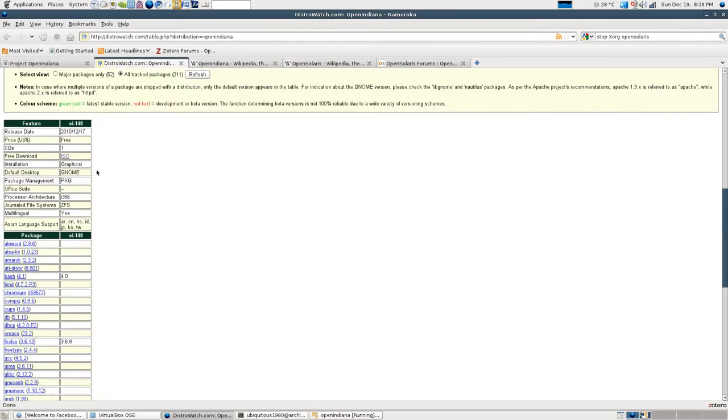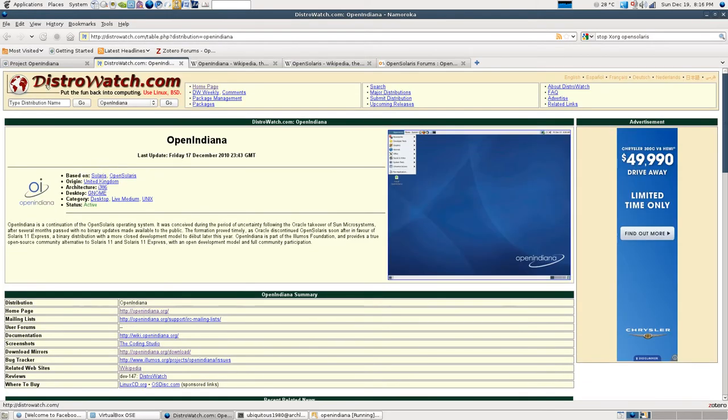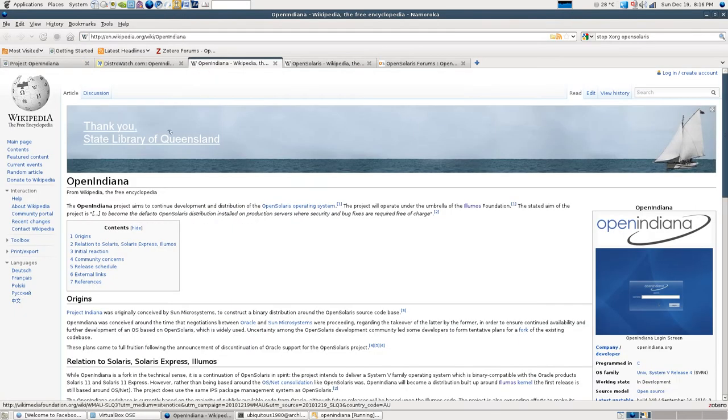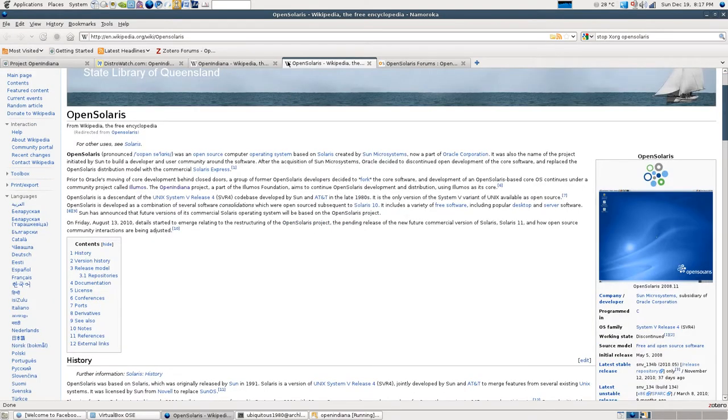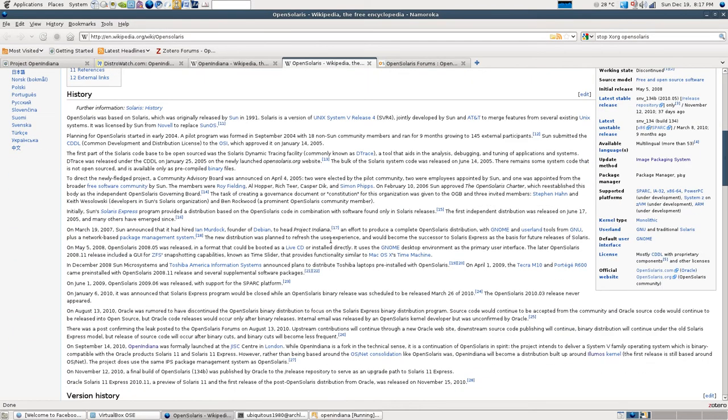Latest information about this you can find on DistroWatch as well as OpenIndiana.org. And we have some information on Wikipedia. And if you're interested in what the project originally came from, the OpenSolaris project, you can have a look at Wikipedia as well.